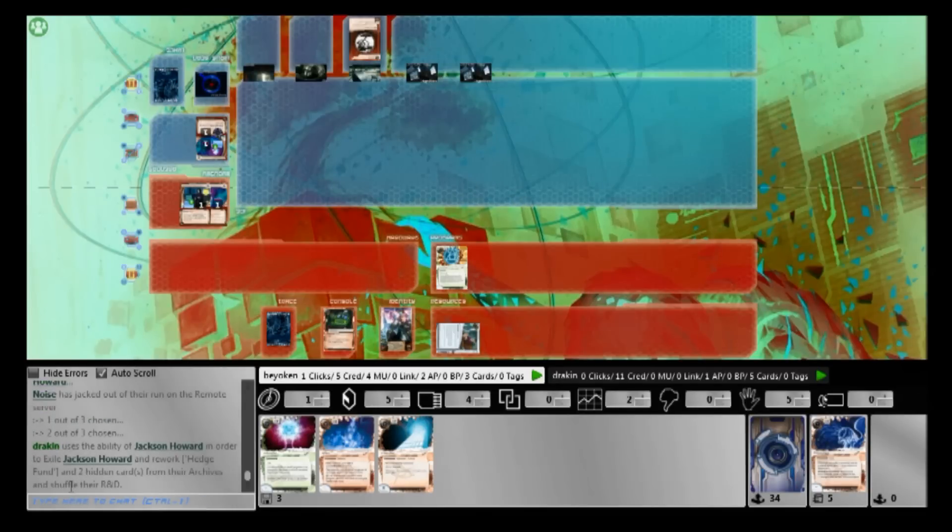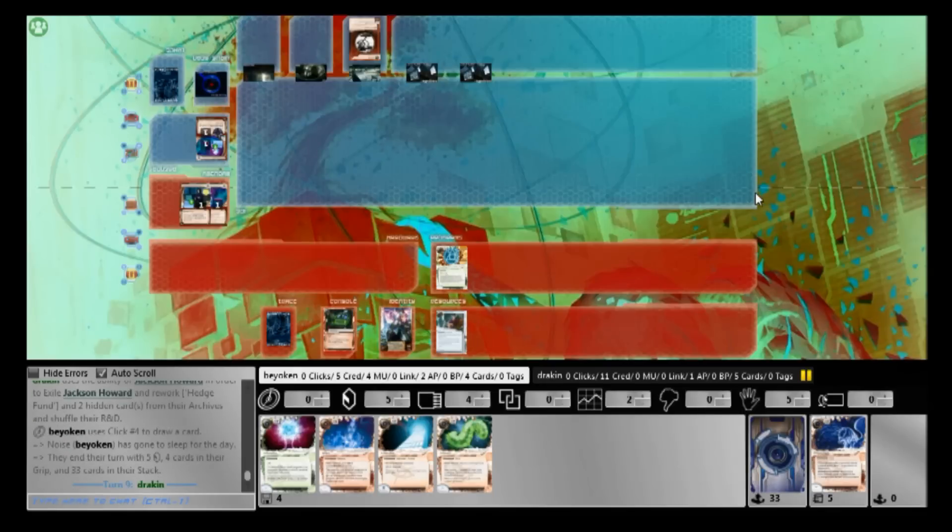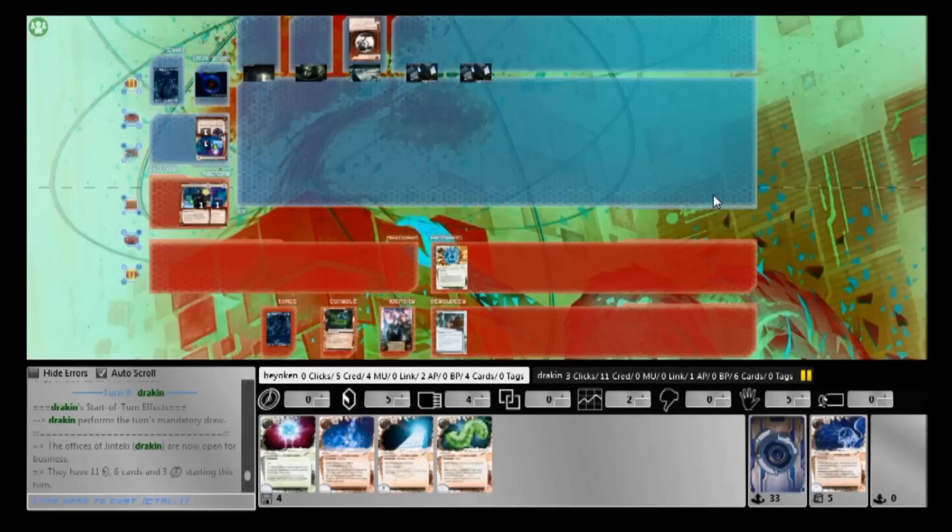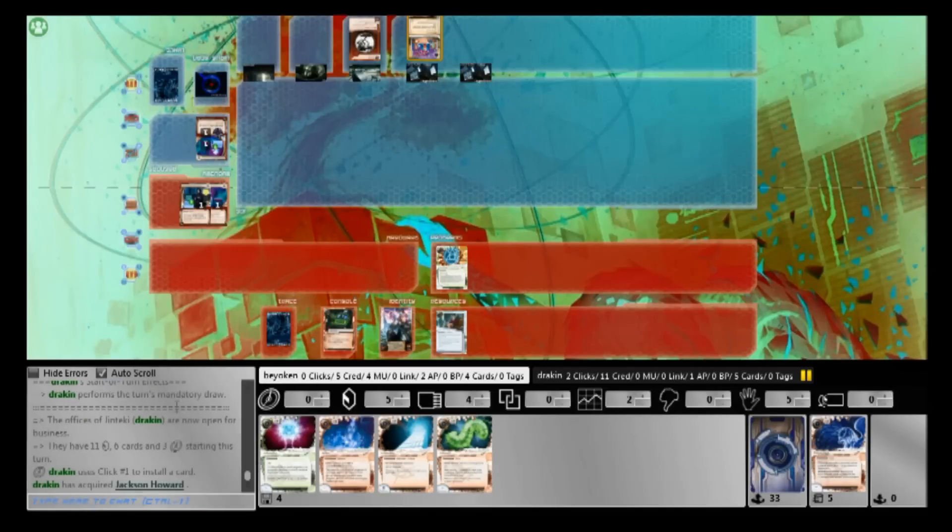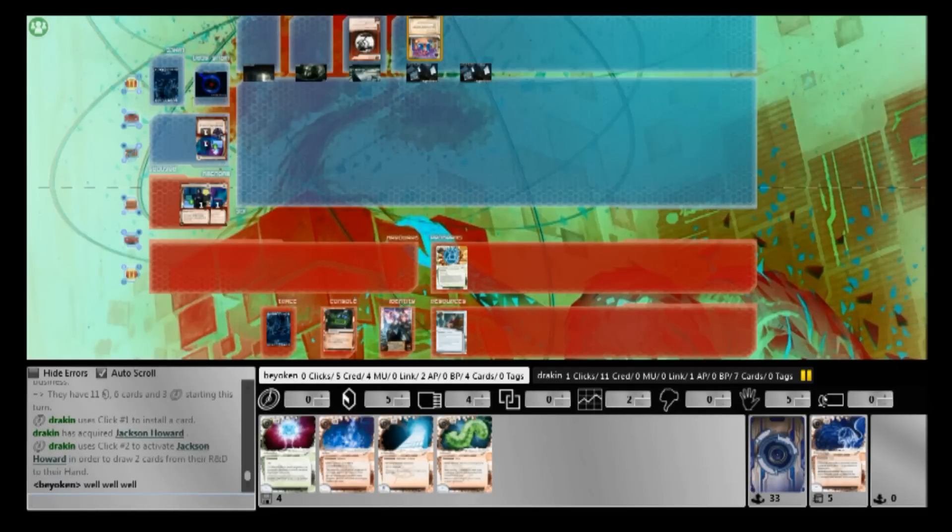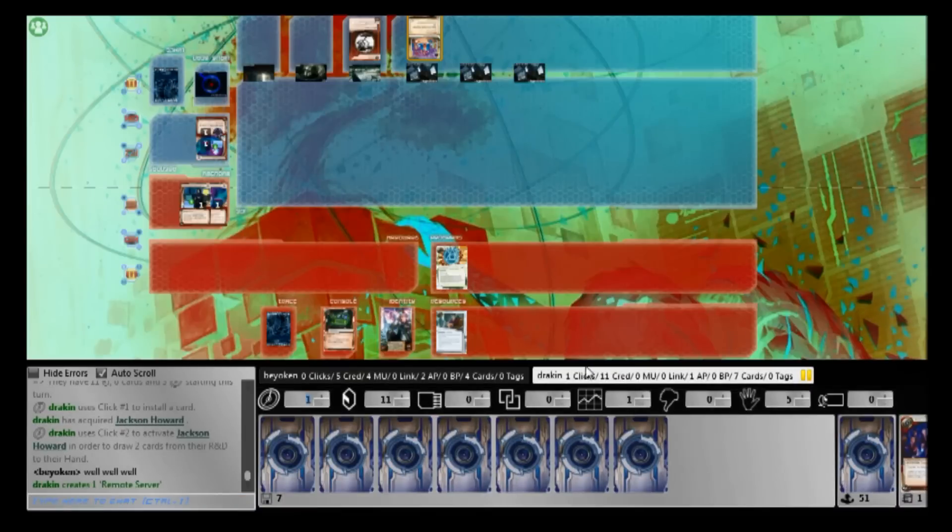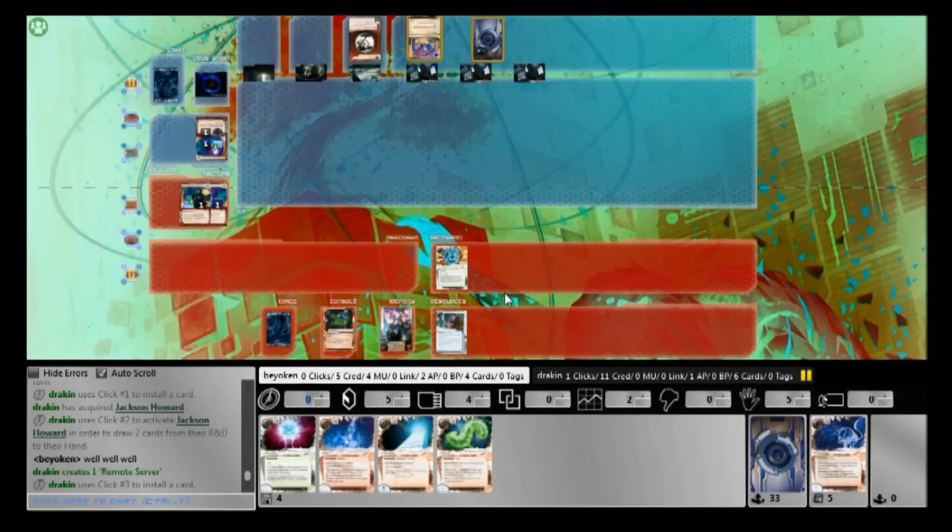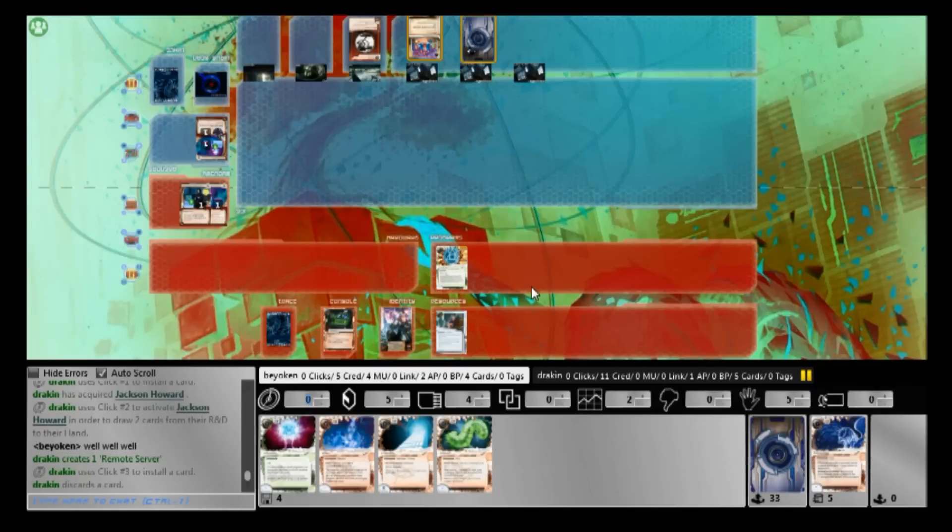Until I hit the Philotic Entanglement, I'm not safe. So my entire goal in this game is to find that one copy of Philotic Entanglement, the needle in the haystack, then I'm home free. Otherwise, my secondary goal is to mill his Biotic Labors and Fast Tracks into archives, so that if I can't get it, neither can he. So we'll see how successful I am at doing that.